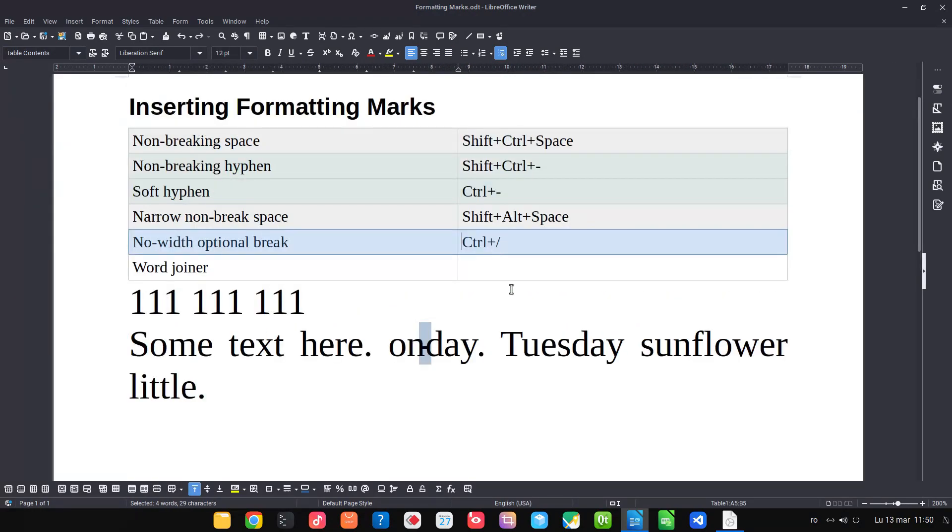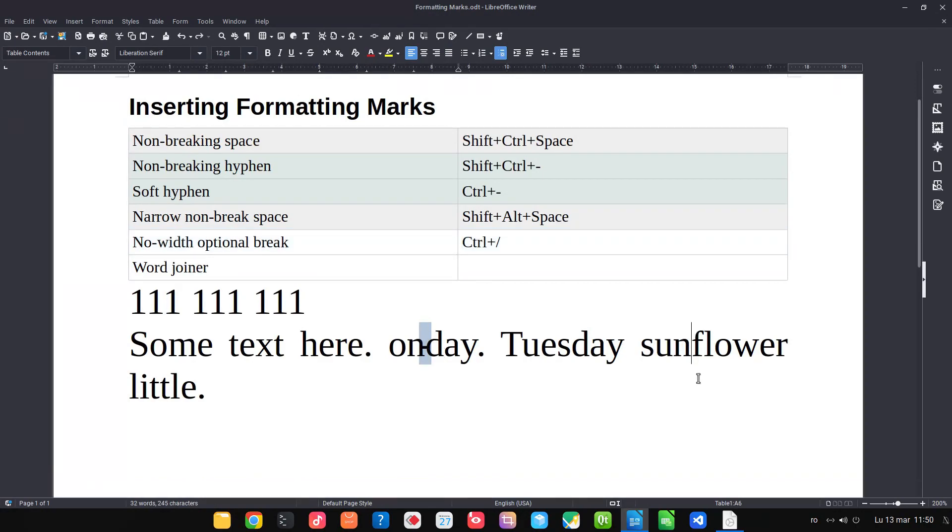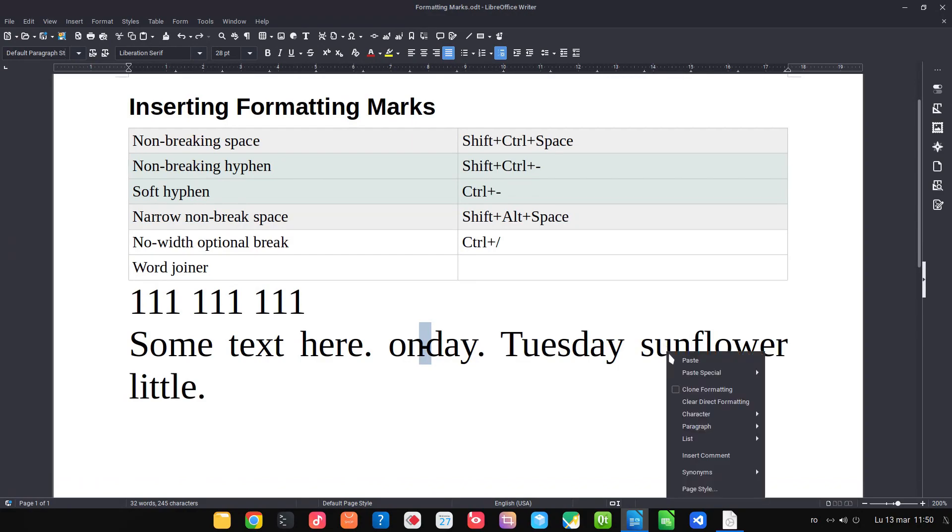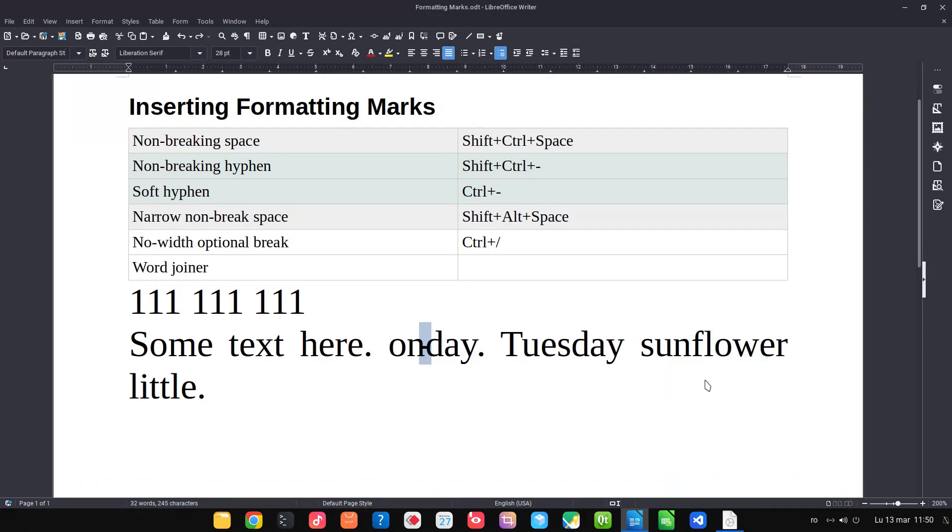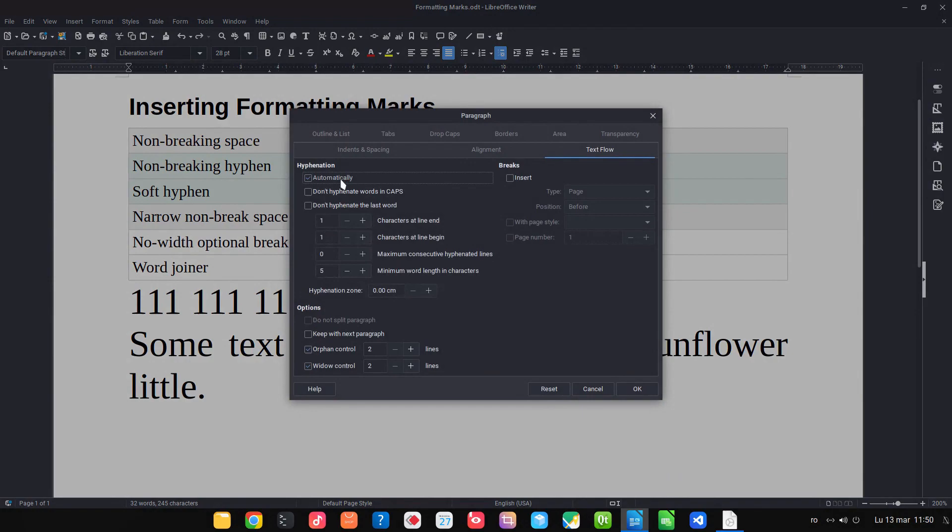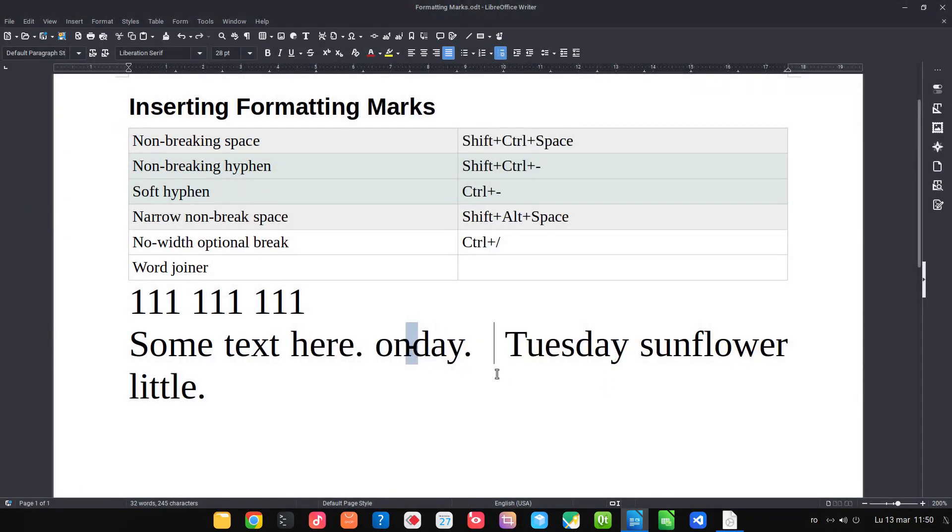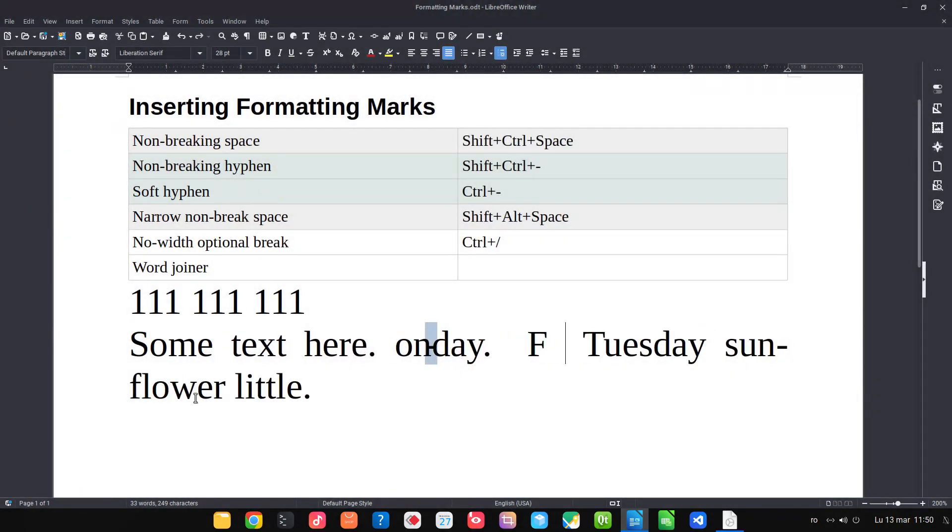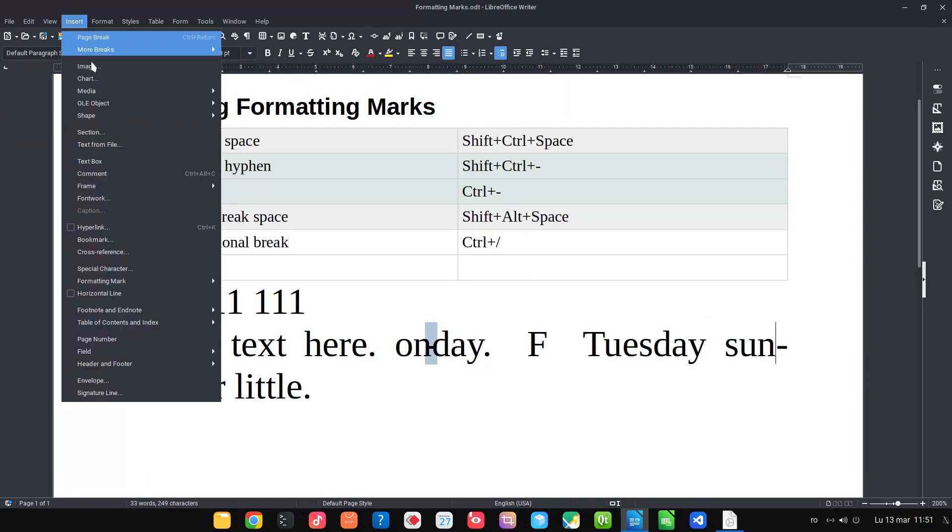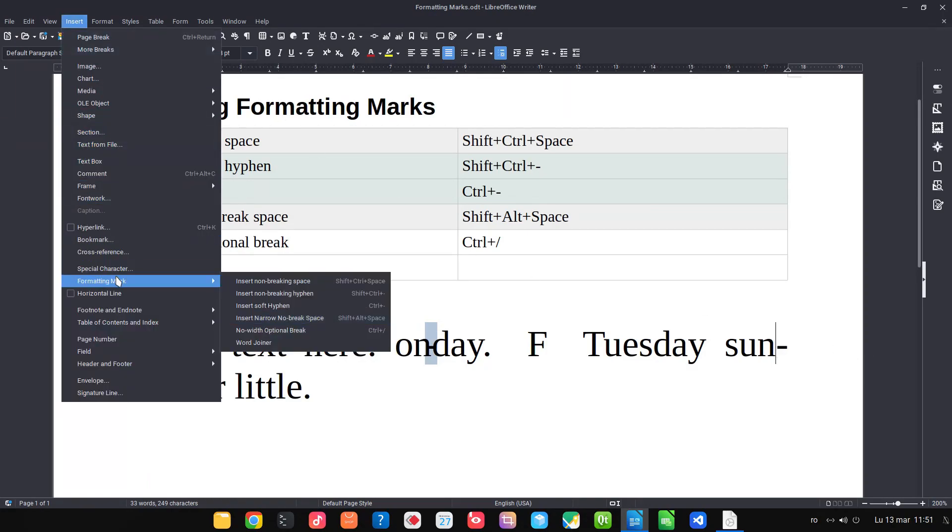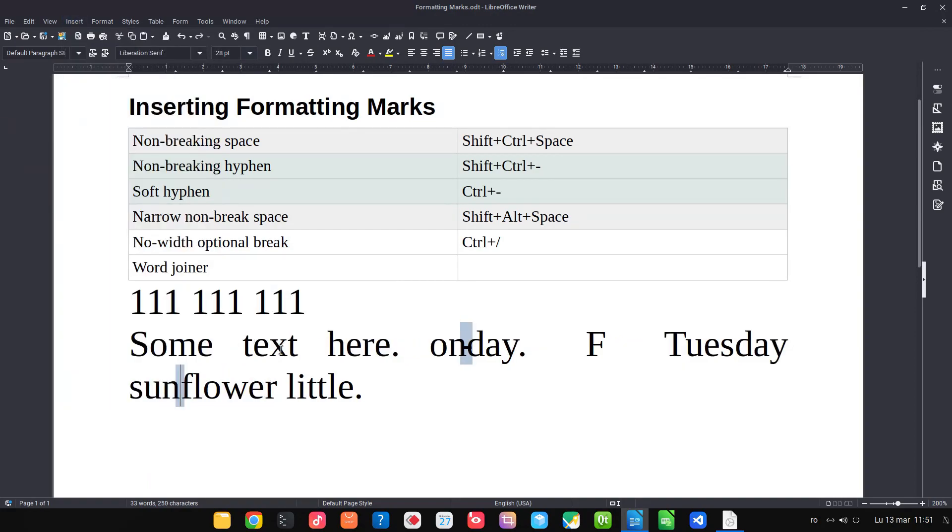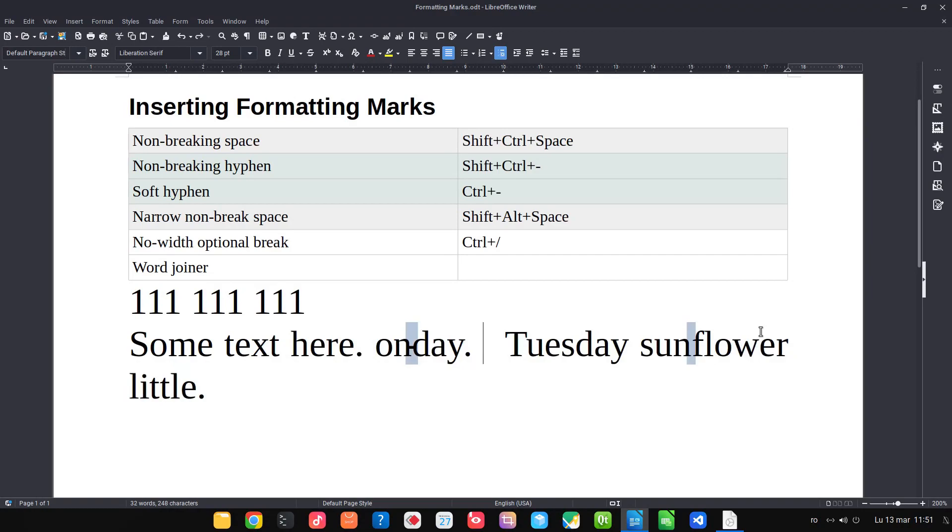Let's talk about word joiner. For example, if I check in the paragraph and I have everything hyphenated, I have sunflower. But maybe I don't want sunflower to be hyphenated, so I need a word joiner. Insert formatting, word joiner. And now sunflower stays together on the second line or the first line.